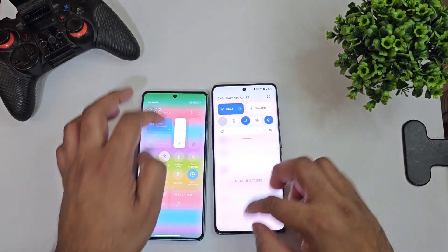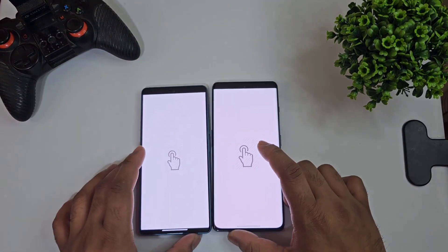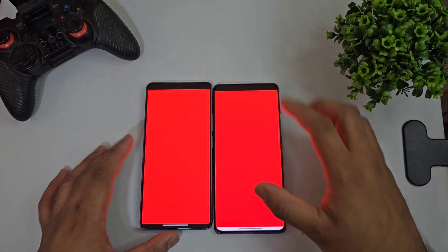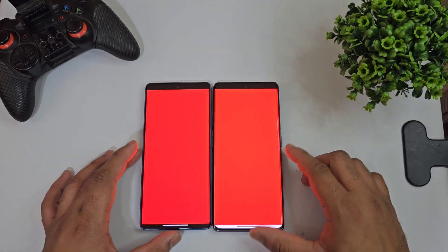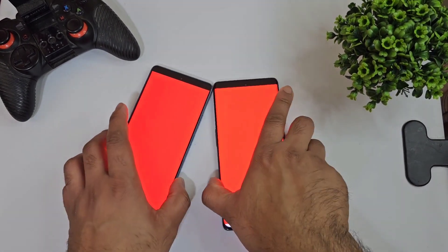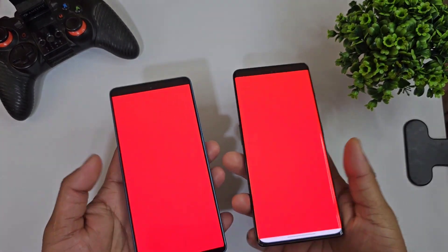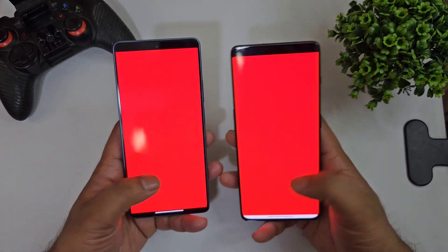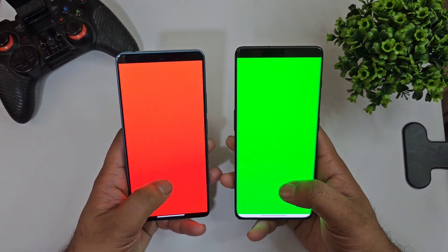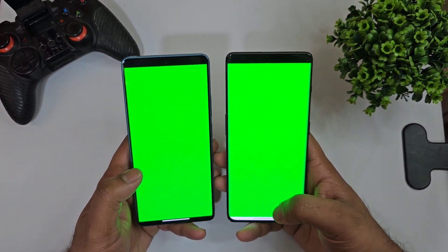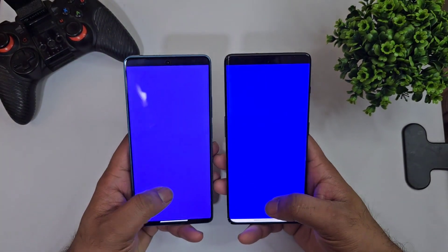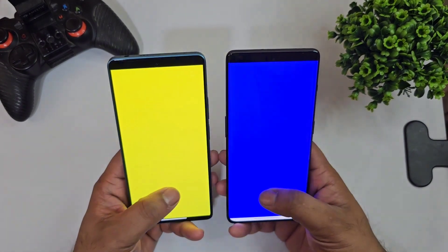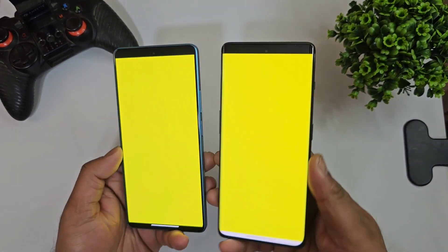Let me increase brightness to full 100 percent and now let's look at the actual display colors. This is a red color test, now green — both phones look pretty good across these color samples.